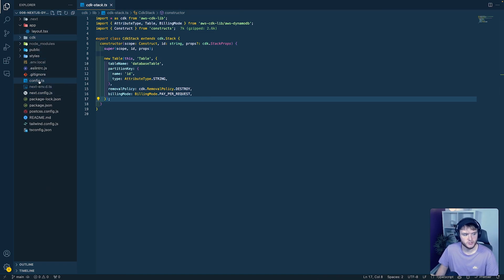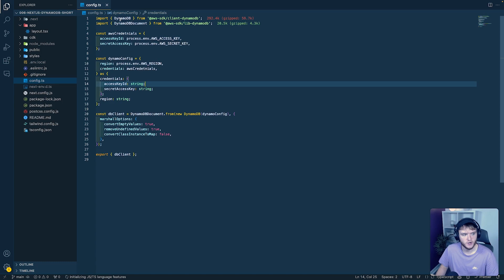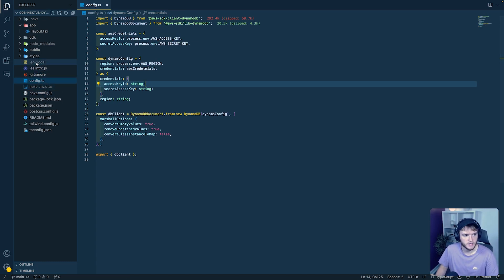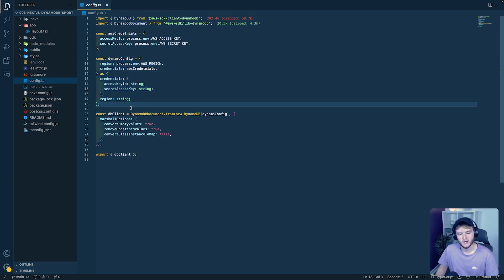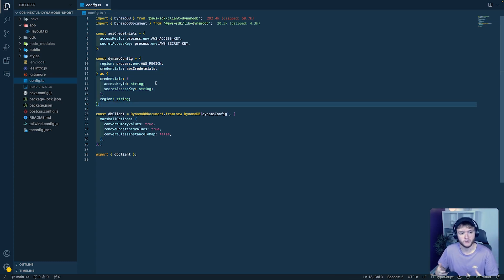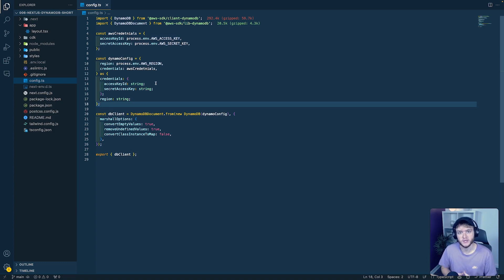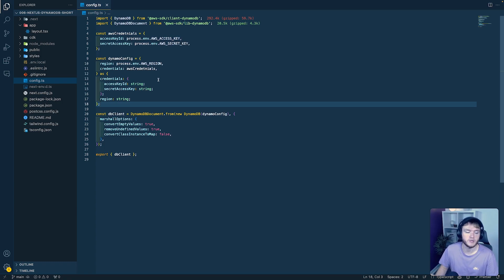Inside our Next.js project, there's a config file which configures the credentials added to the .env file, as well as the DynamoDB client needed to read and write data from the database. With all of that configured and sorted, we're going to look at how we can add our utility functions as well as the components needed to render data on the page so we can read and write to the database.